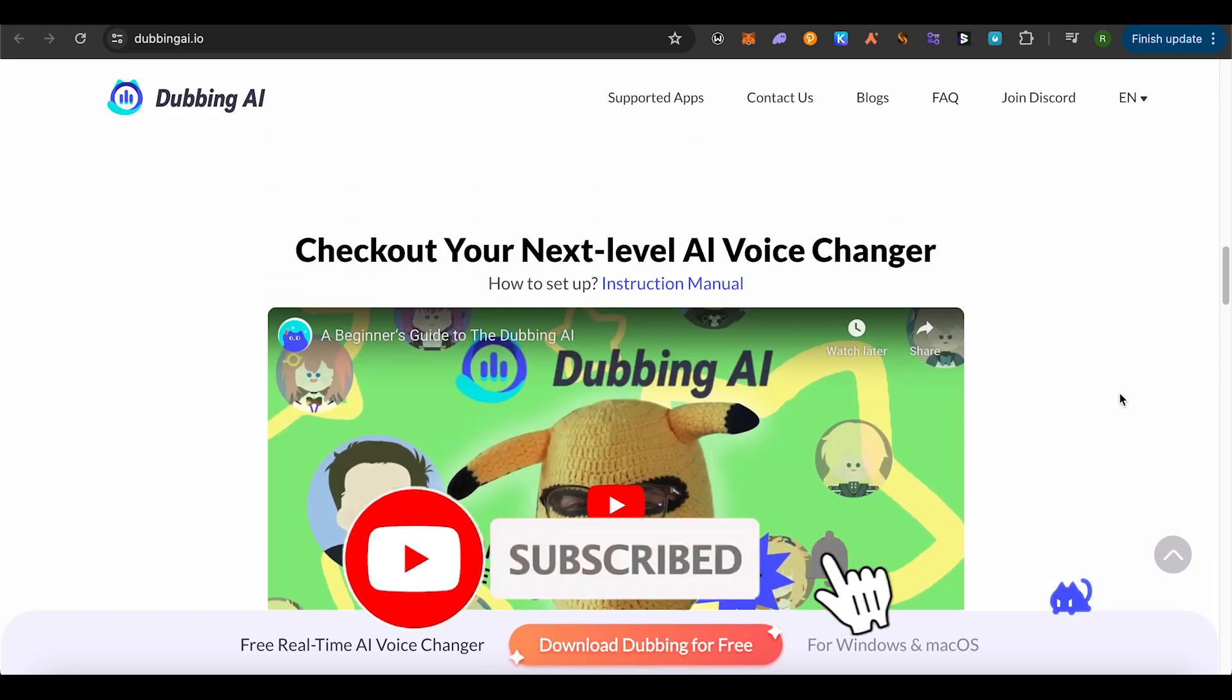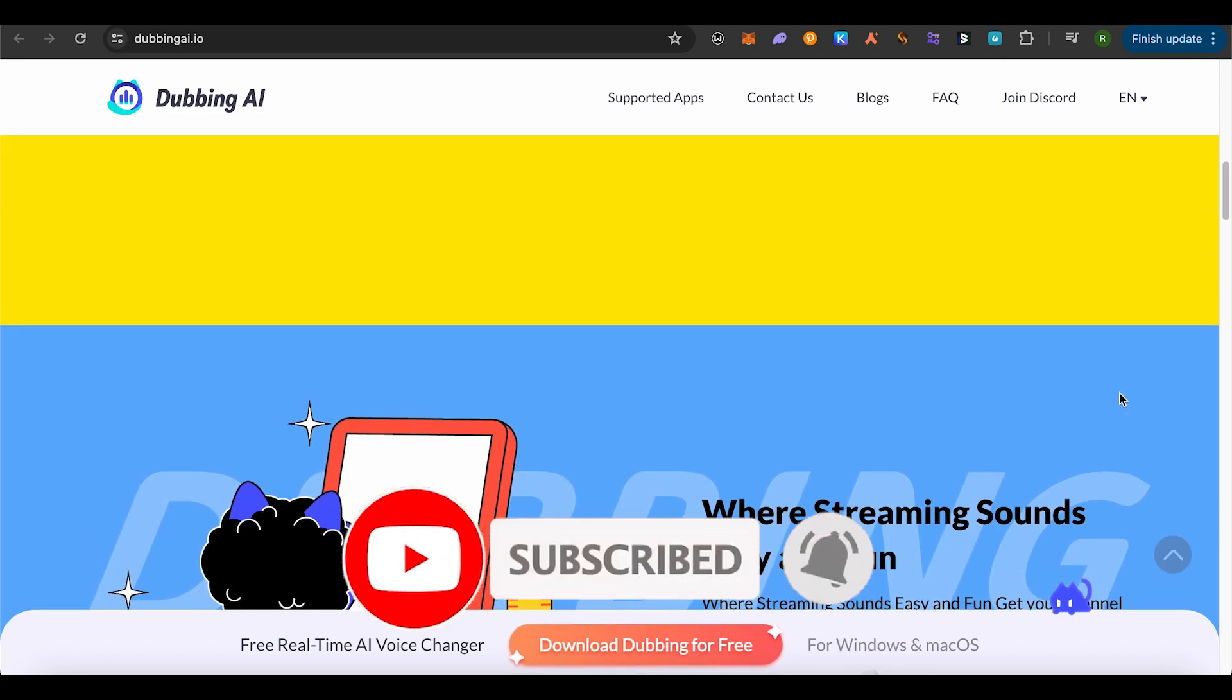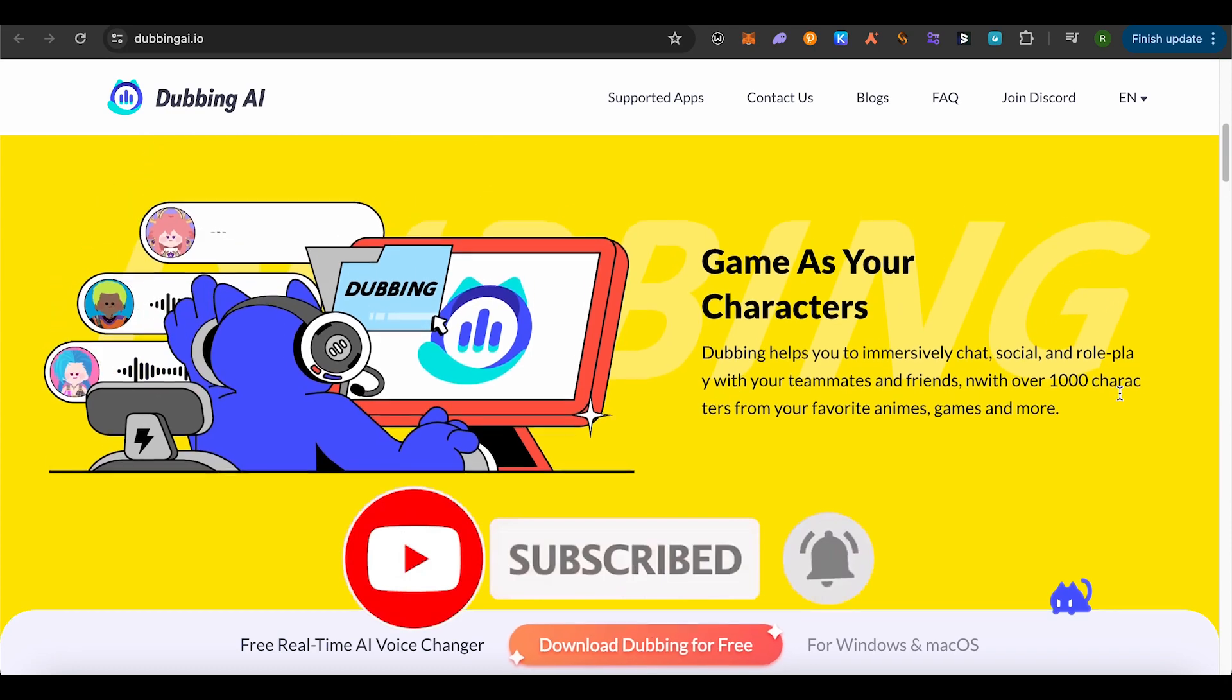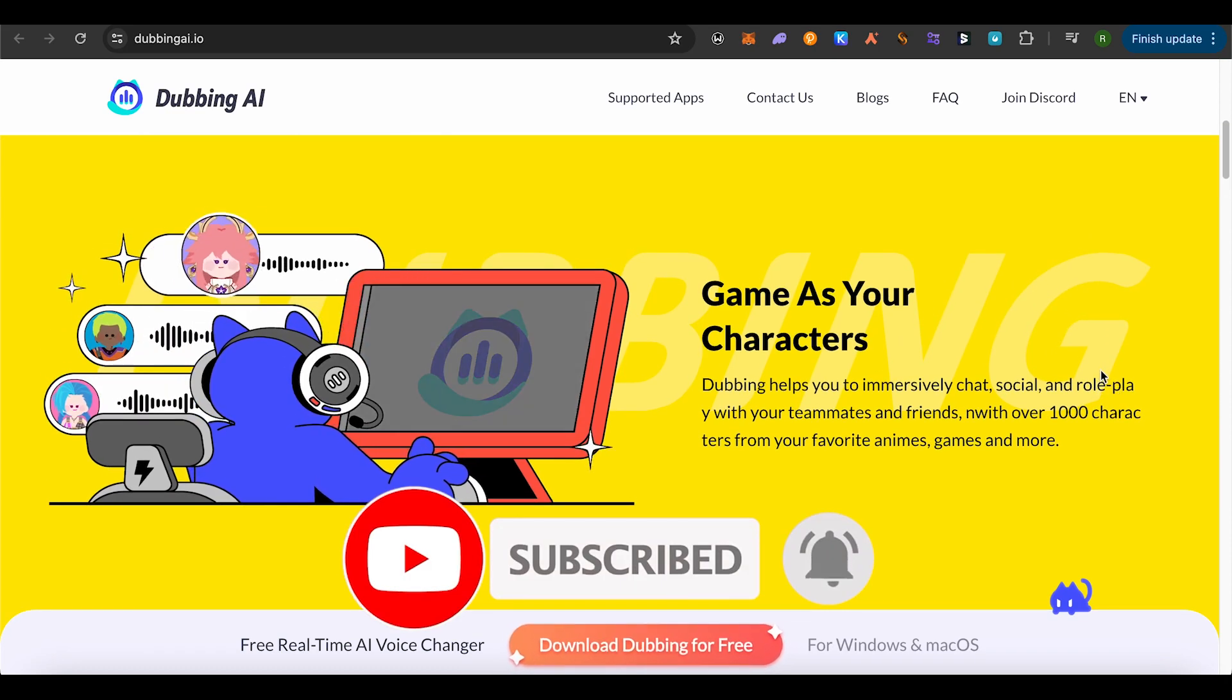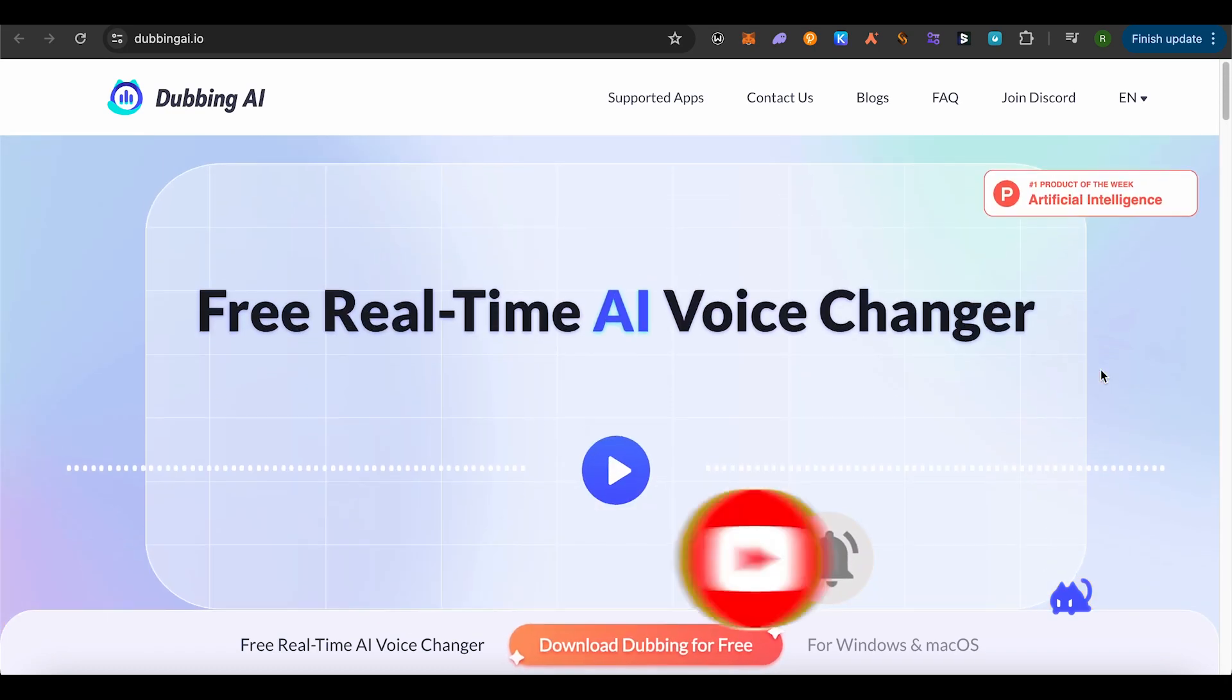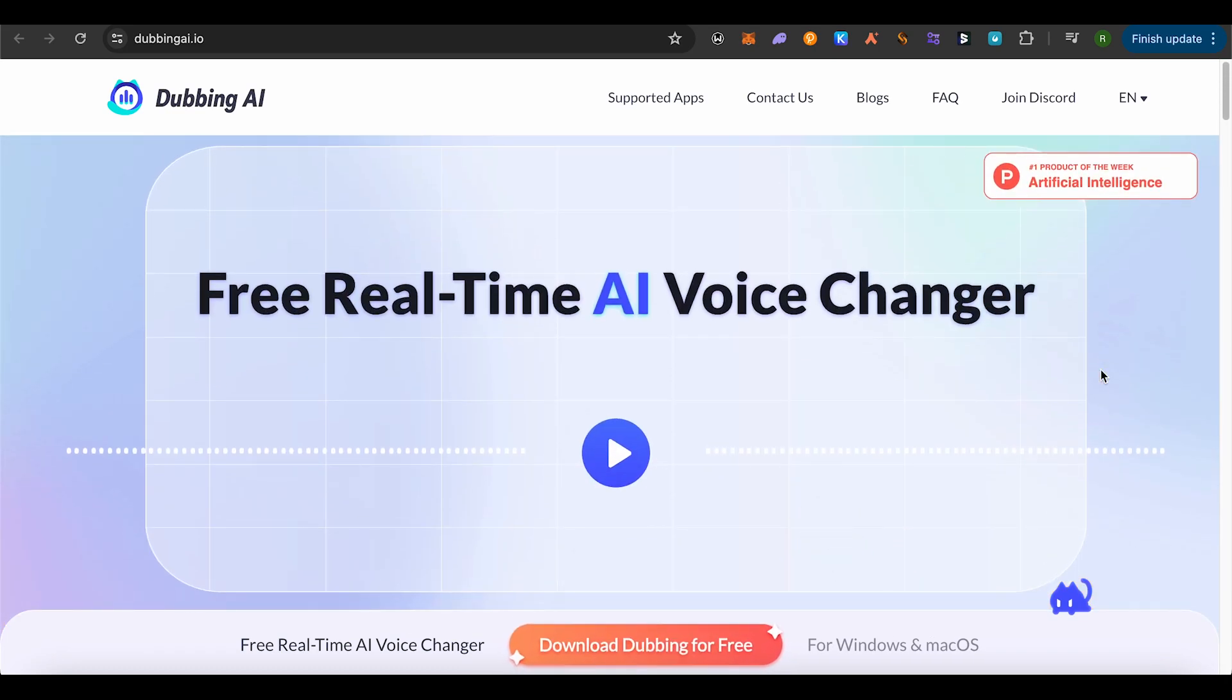So I hope this video was helpful. Make sure to hit that like button and also subscribe to our channel for more helpful videos.